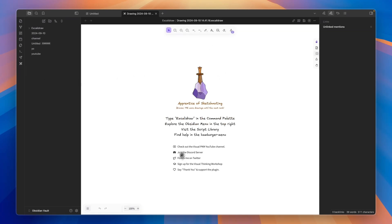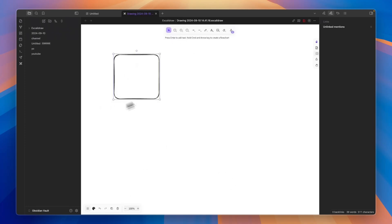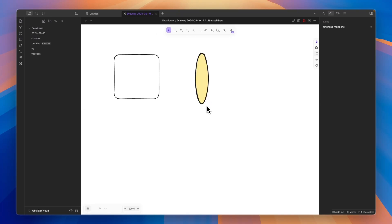Now here you already have this drawing, but you can also go and create other ones. But now you can basically start using Excalibur for whatever you want to use it for. So now you know how to install and use Excalibur on Obsidian.